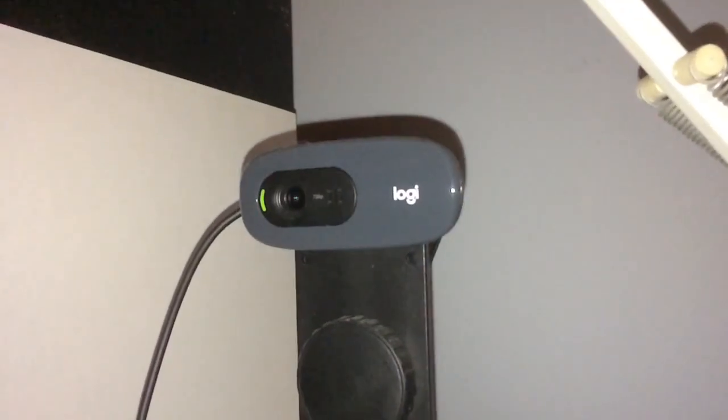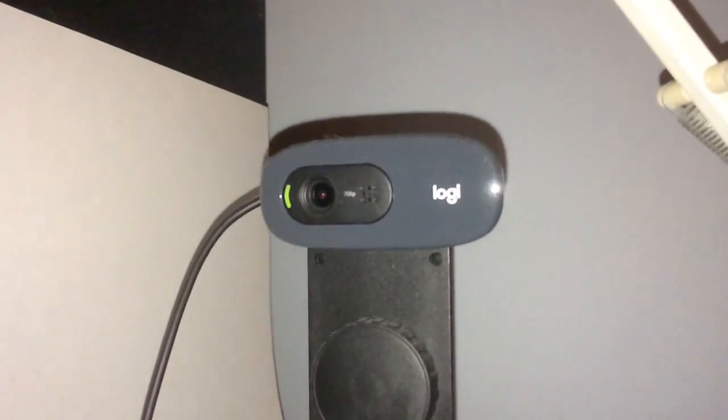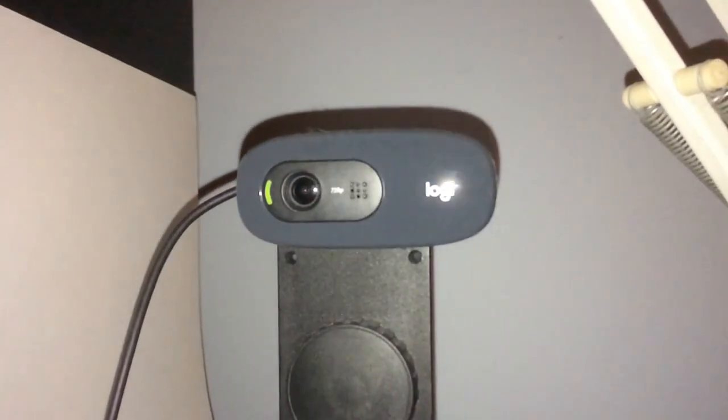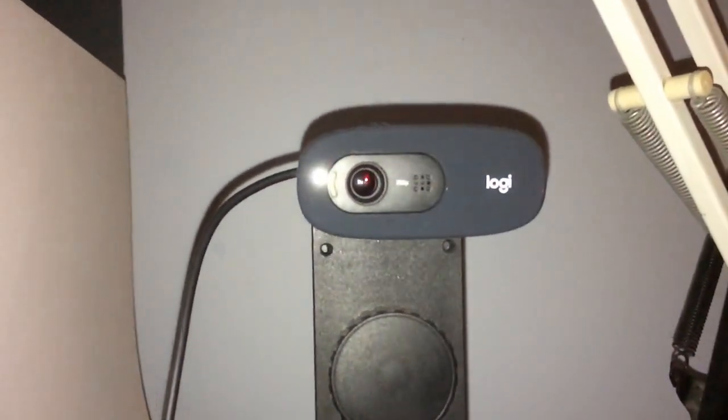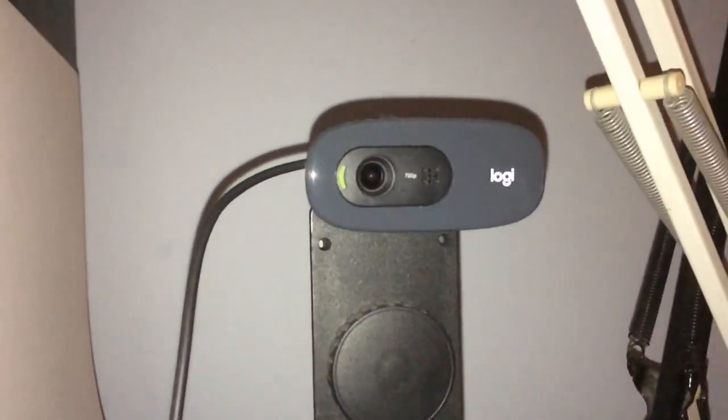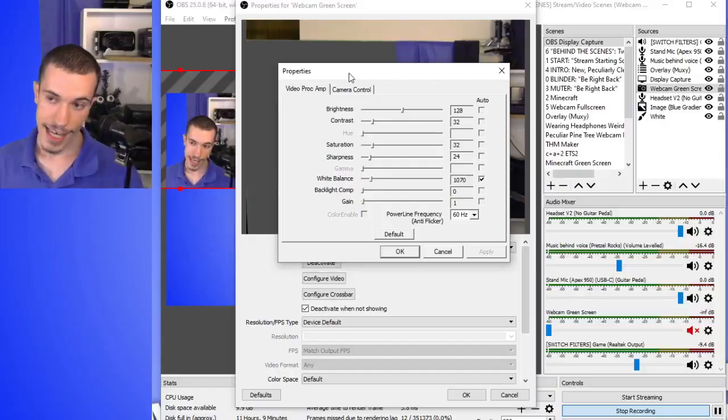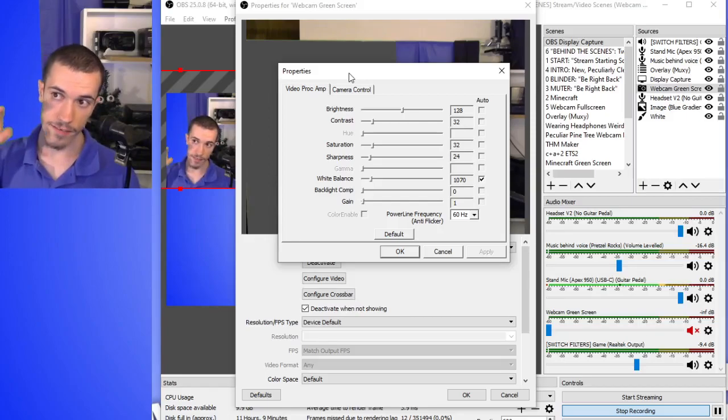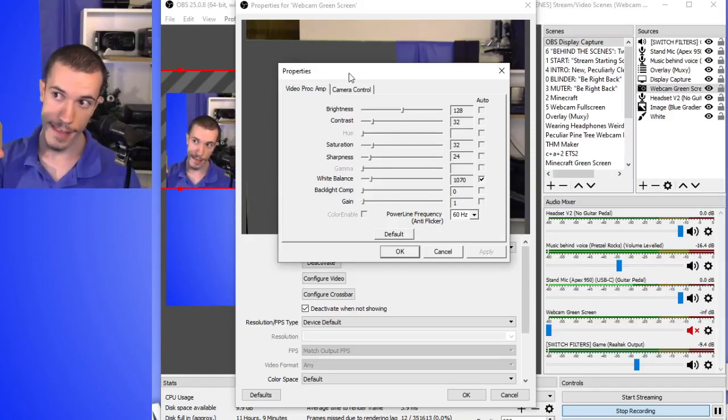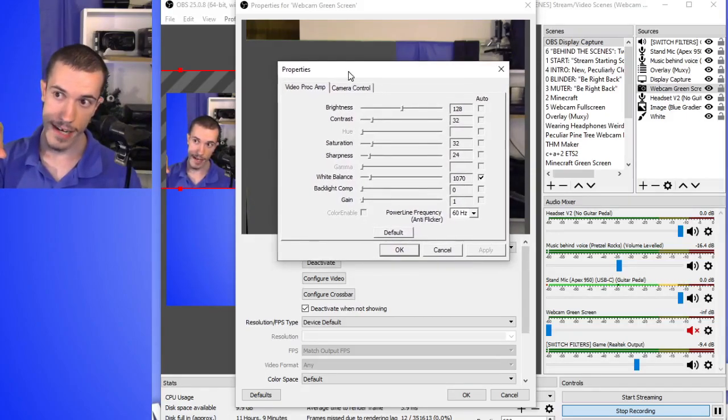Do you not know which settings to use to get the best quality from your Logitech C270 webcam? I've been using this for over a year to make videos and live stream. In this video, I'm going to review the webcam, show you all the OBS settings, explain what they mean, and share the settings I use to get the best quality out of this thing.